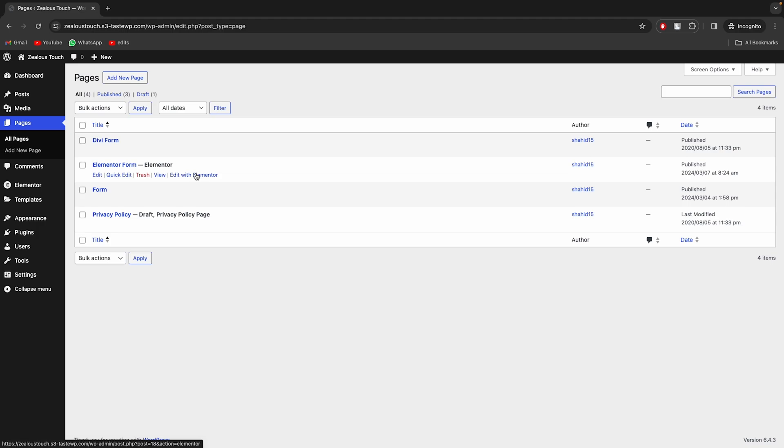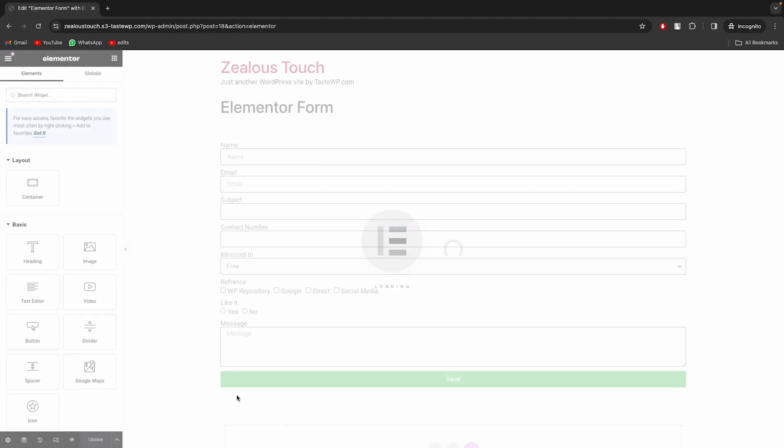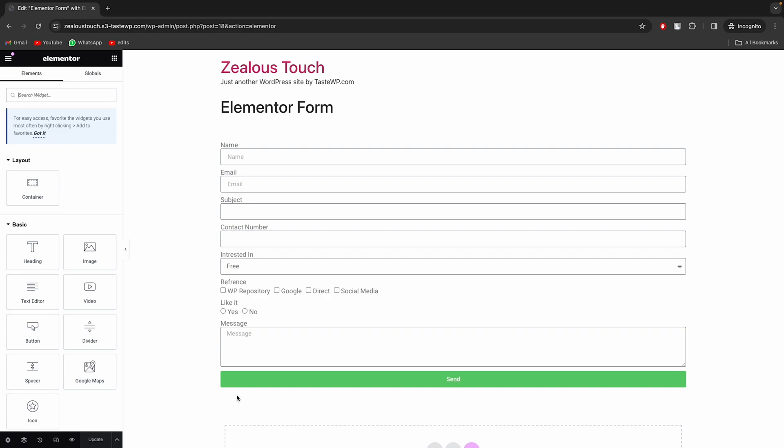Go to Elementor page, where you have created the Elementor Form, and edit the form.